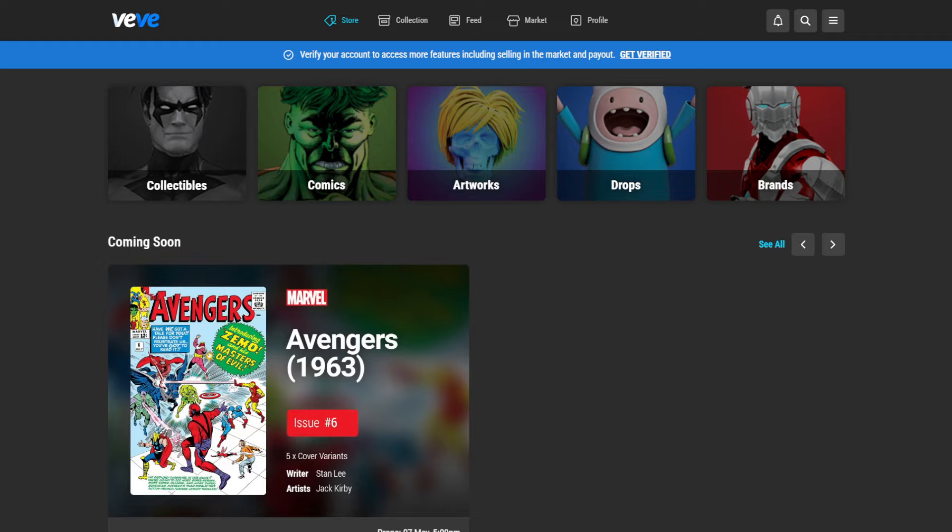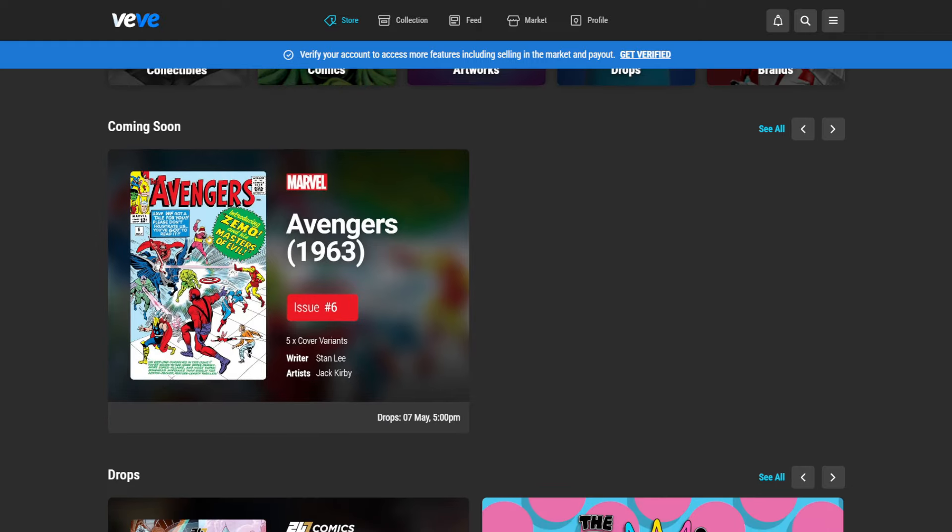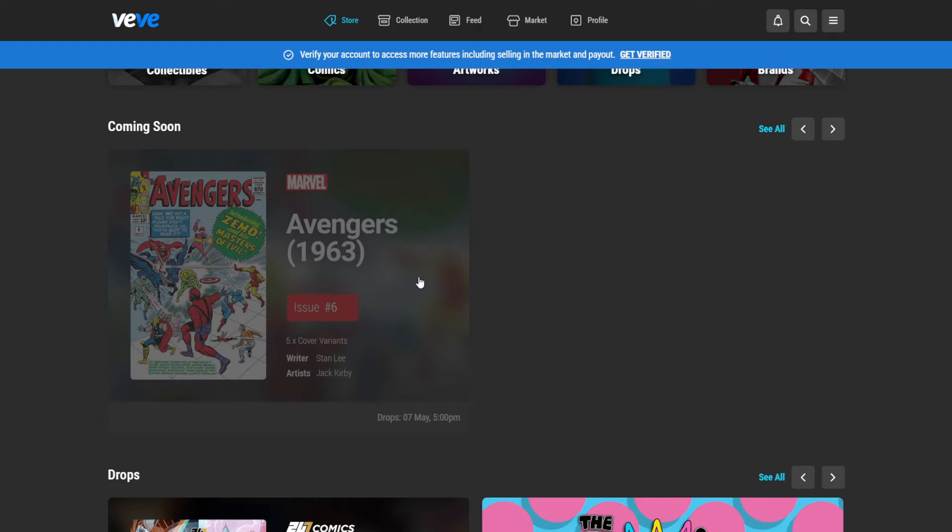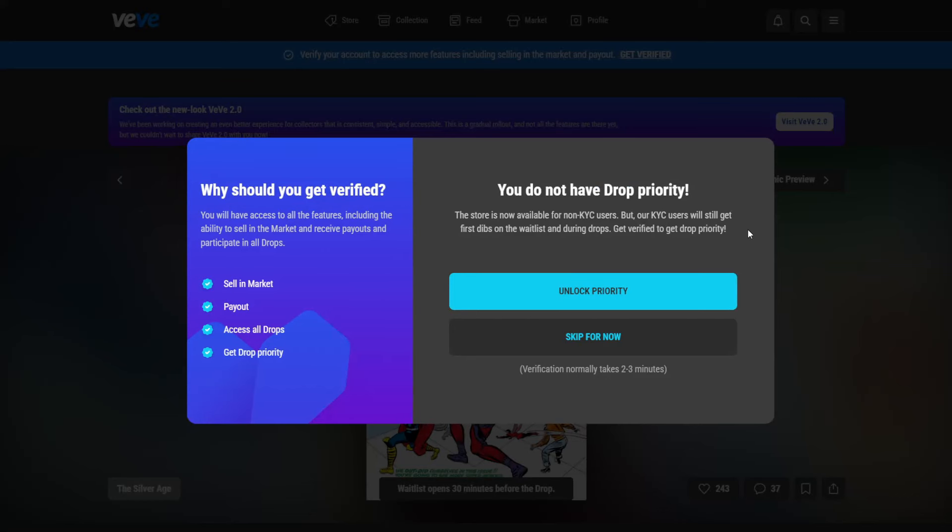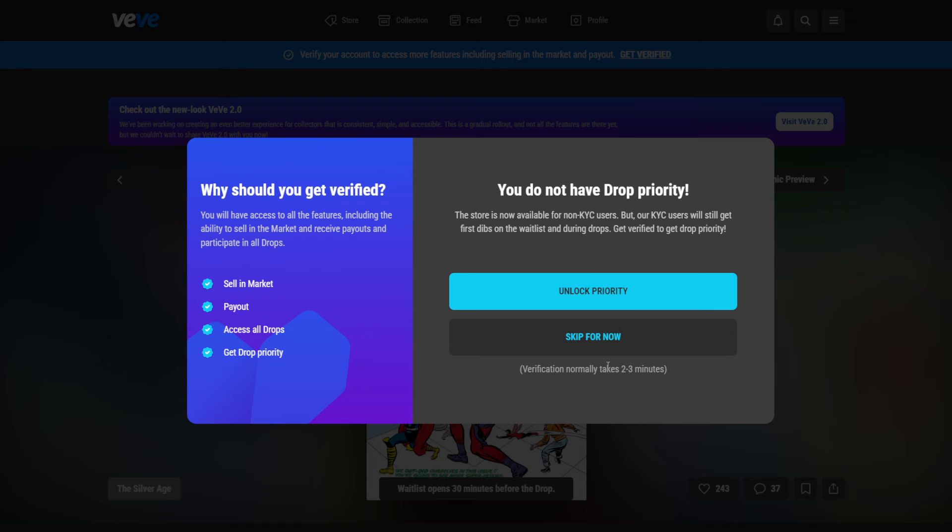But let's go first through the drop page because this is the most interesting thing probably for everyone who is new here and wants to grab their favorite drop. So what is coming up at the point of making this video is this Avengers comic. And it's coming up in about two hours and a couple of minutes. Now, what you get here as a warning because we are not verified yet is that you have to get verified first to then be able to unlock the full potential of the app.